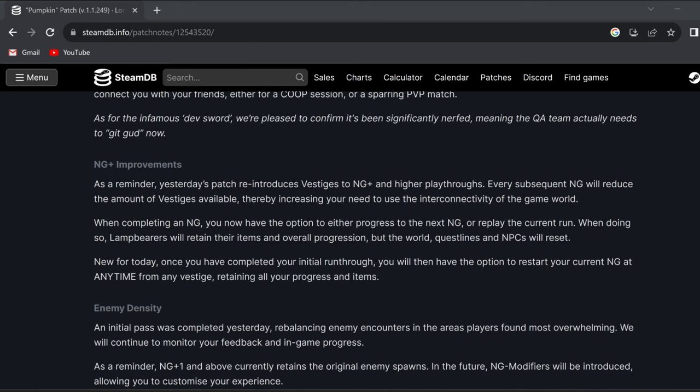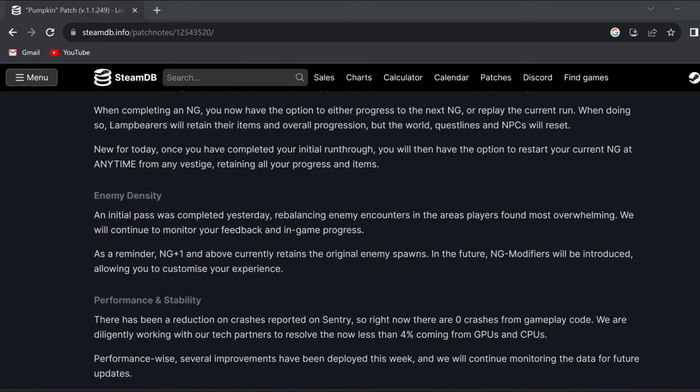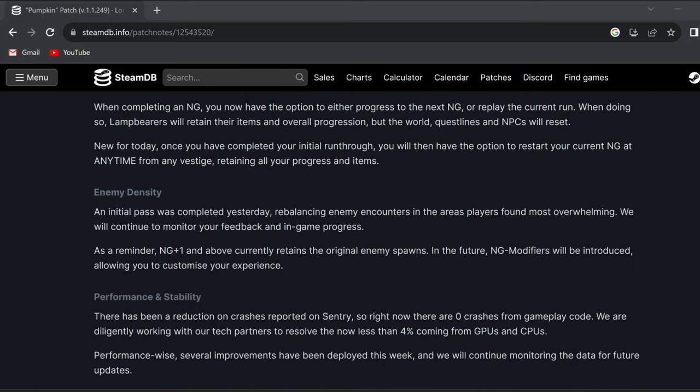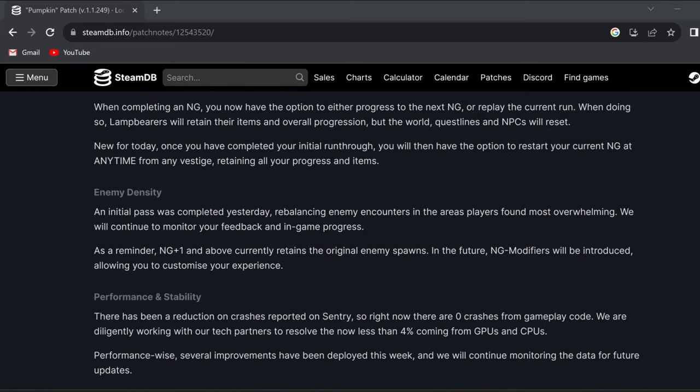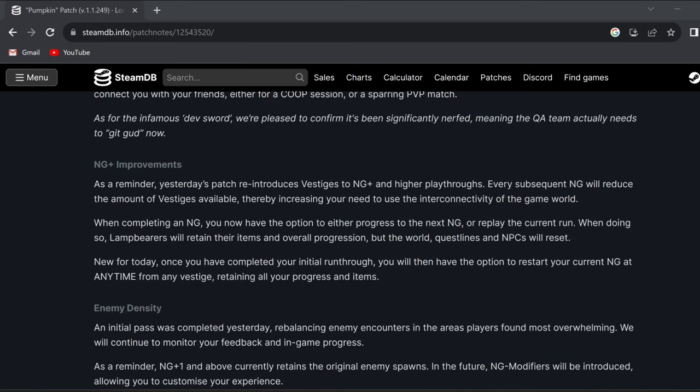And then below that, it tells us about some New Game Plus improvements, basically saying that you can now enter into New Game Plus or replay your current New Game from any of the vestiges. Before, you would only get that option to enter New Game Plus at the vestiges and not be able to replay your current New Game. So these are obviously very good changes.